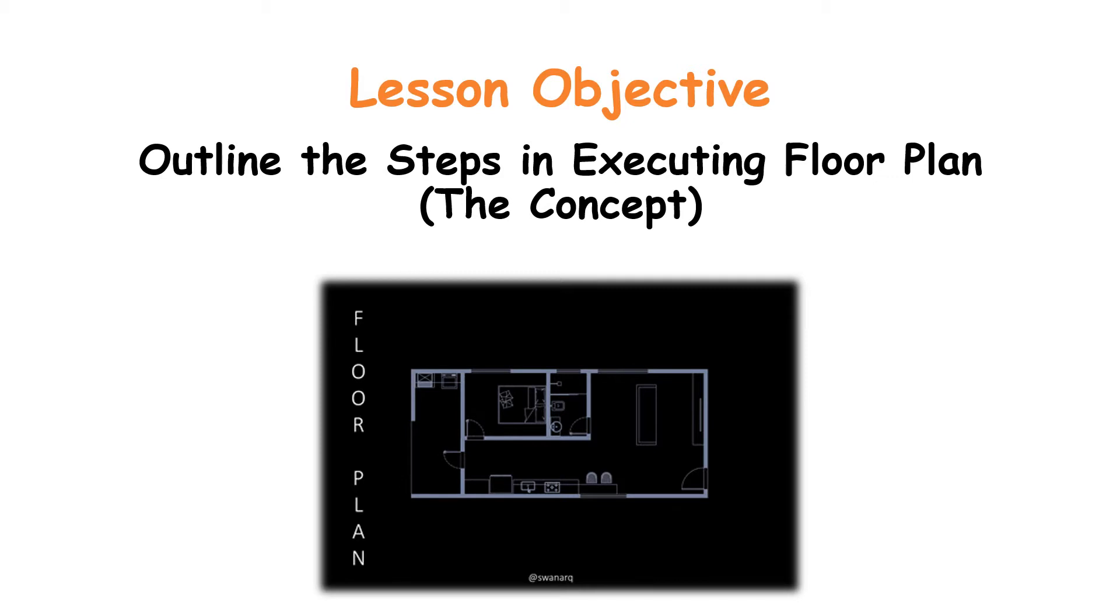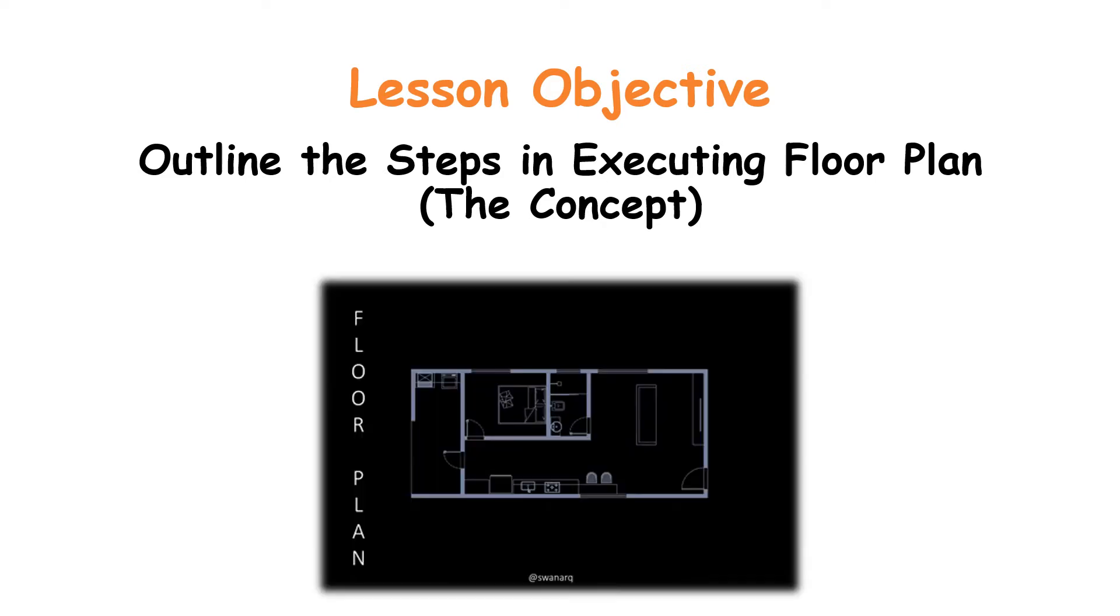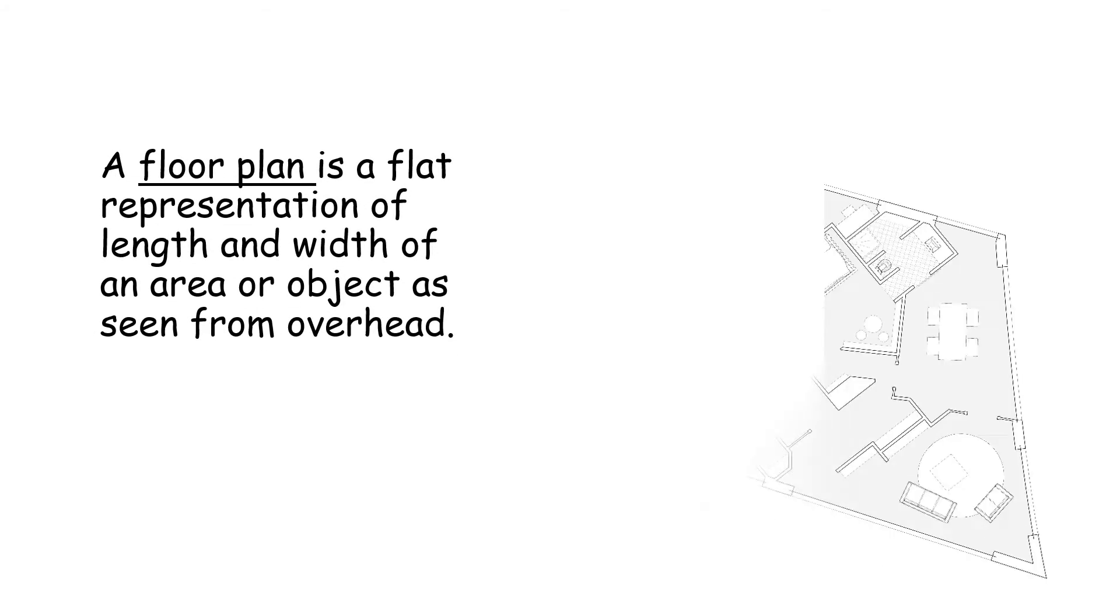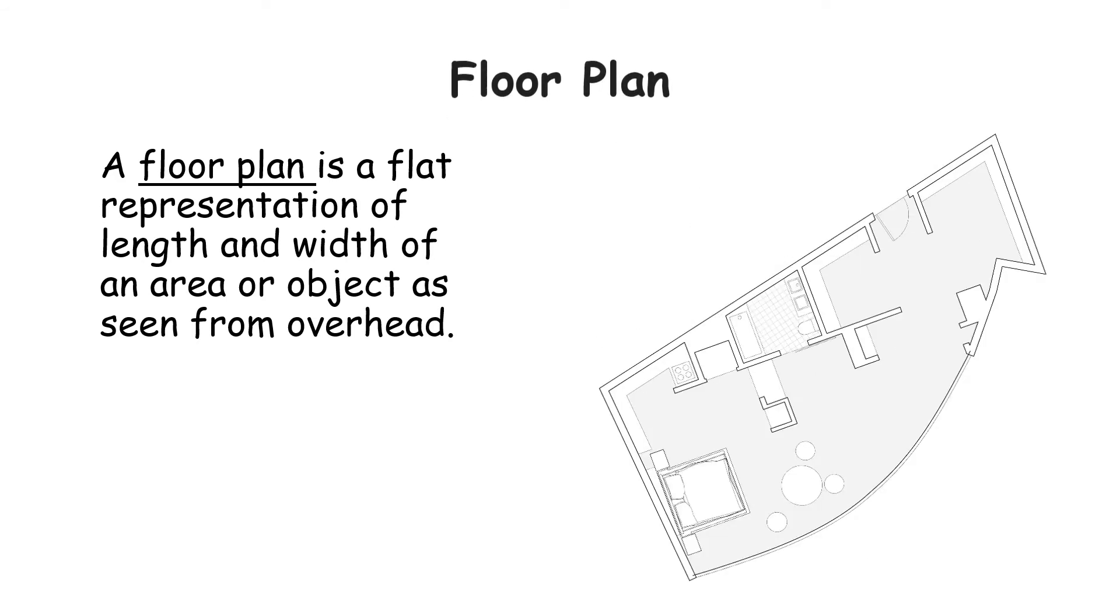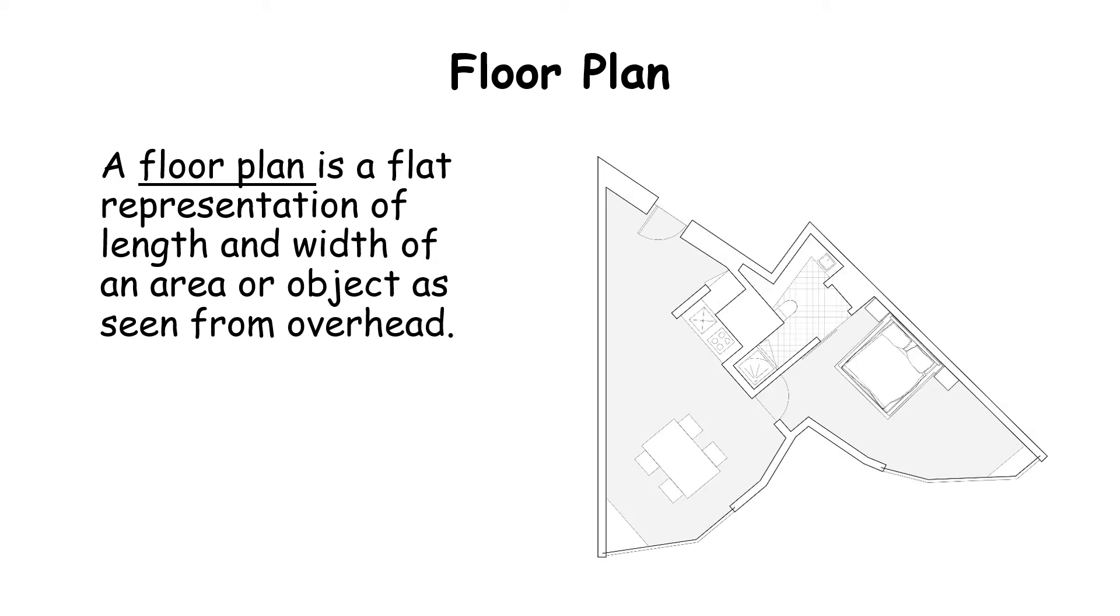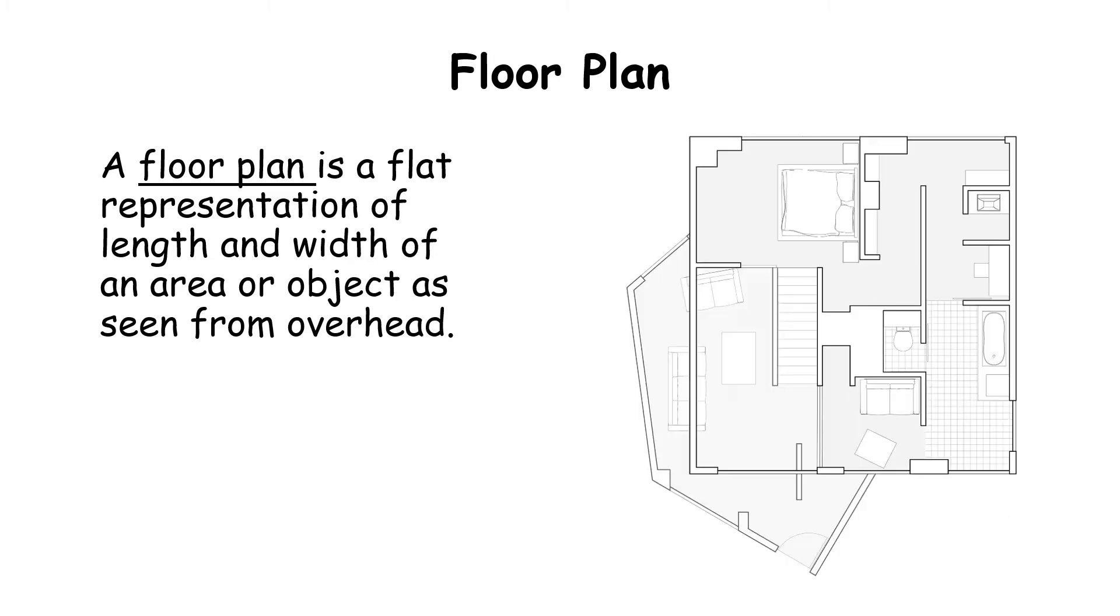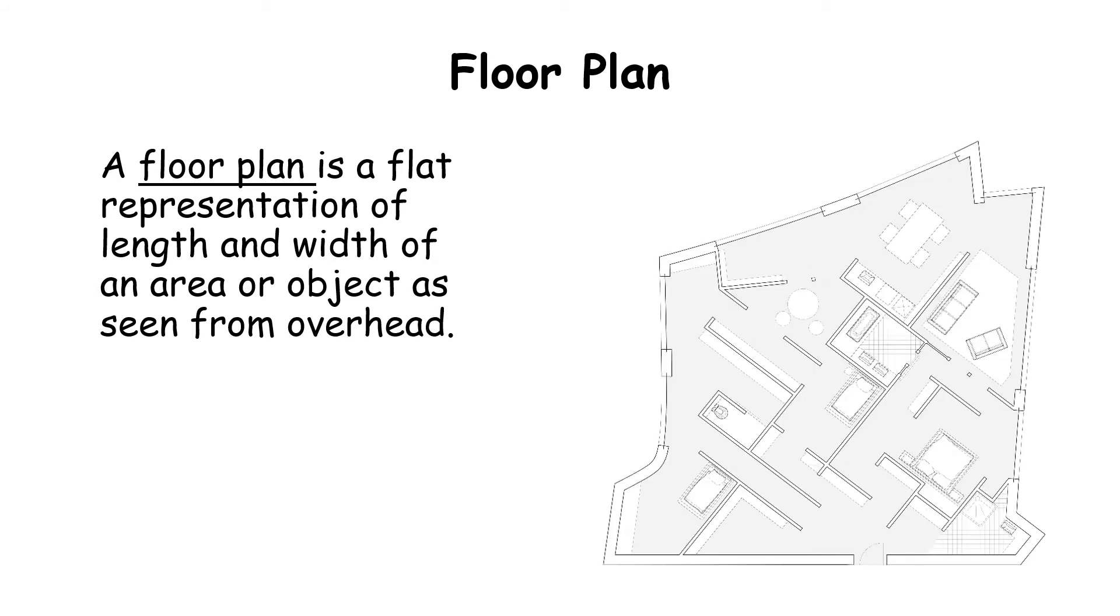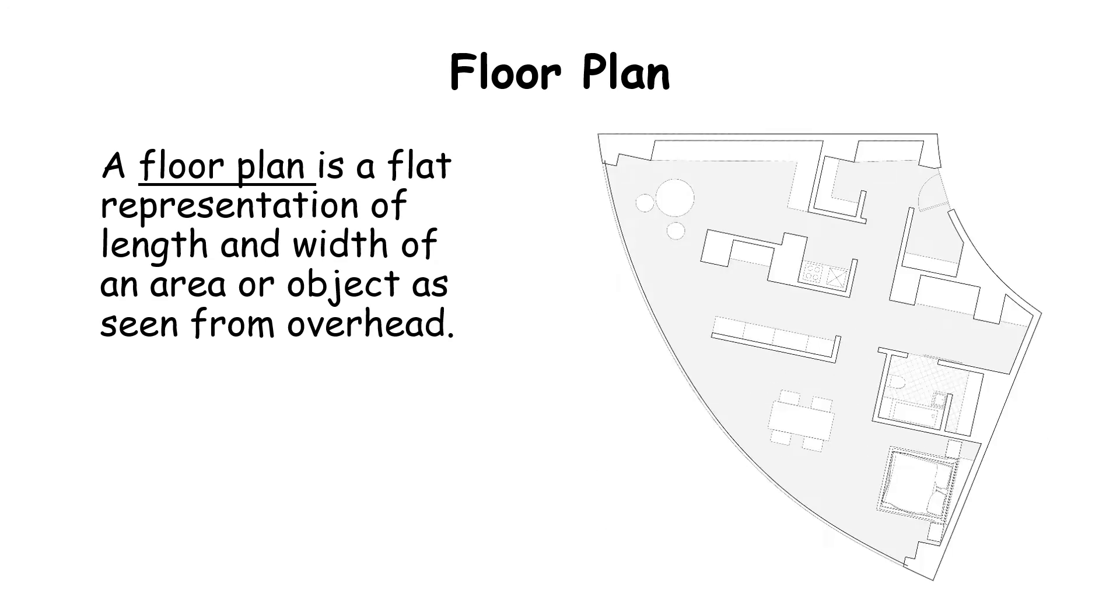So what is a flow plan? A flow plan is basically a representation of an area in terms of length and breadth, or sometimes it is also represented in the form of square feet which is seen from overhead. A flow plan basically represents the area from the overhead view.